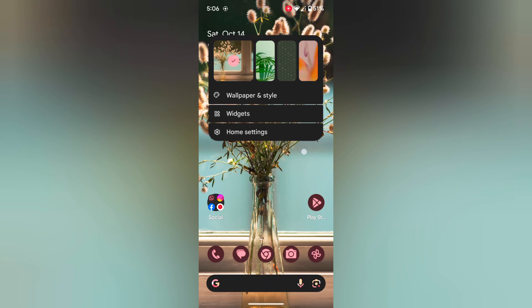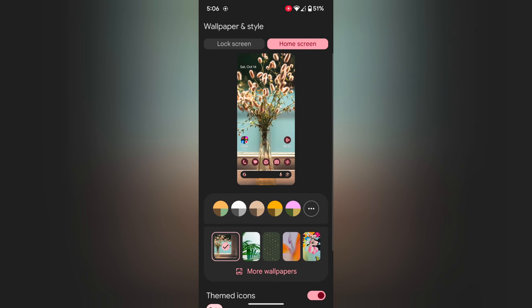Tap and hold the blank space on the home screen. Now tap on Wallpaper and Style. Tap on the Lock Screen tab at the top left.